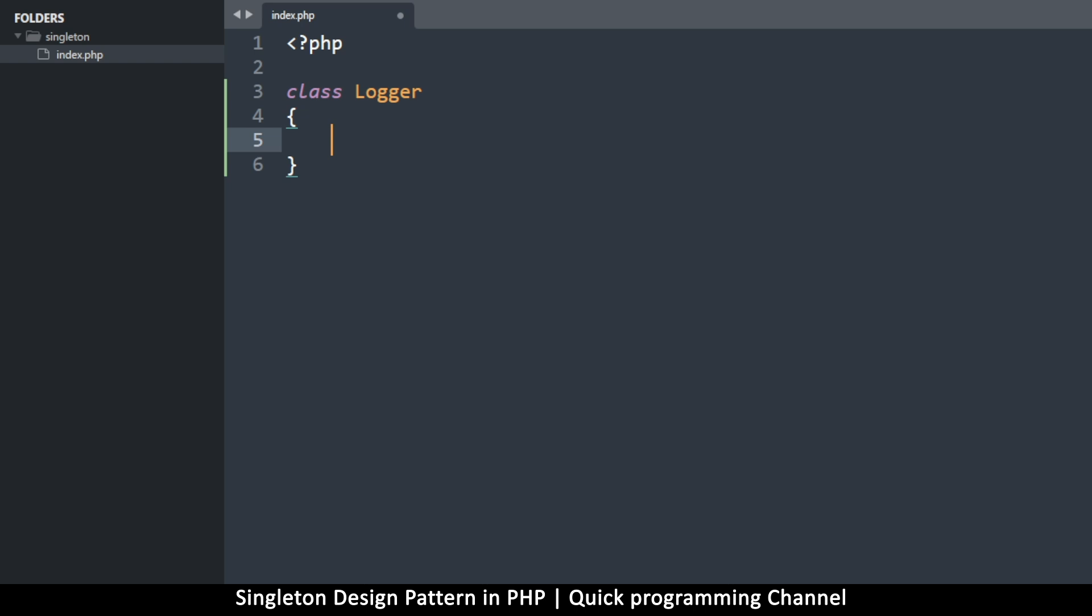So even though we do a new instance, it still brings us the old instance. That way we save memory. So let's see how we can implement this singleton pattern here.